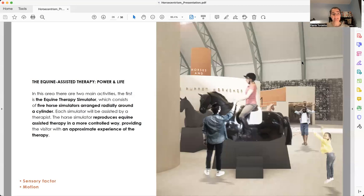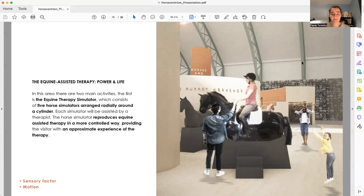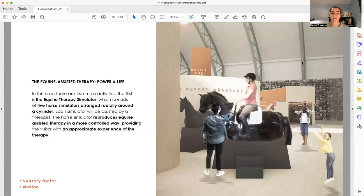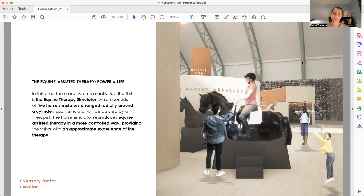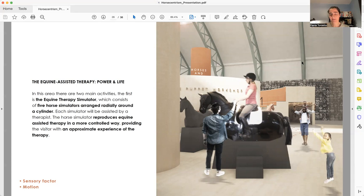And finally, in the equine-assisted therapy, the main area, the central one, we have two activities. One is the equine therapy simulator, which is basically five horse simulators positioned radially around a cylinder. Each simulator will be assisted by a therapist in order to simulate a session. And it's also important to mention that these horses are used for professionals to train. It reproduces the horse's movement. It's very real.